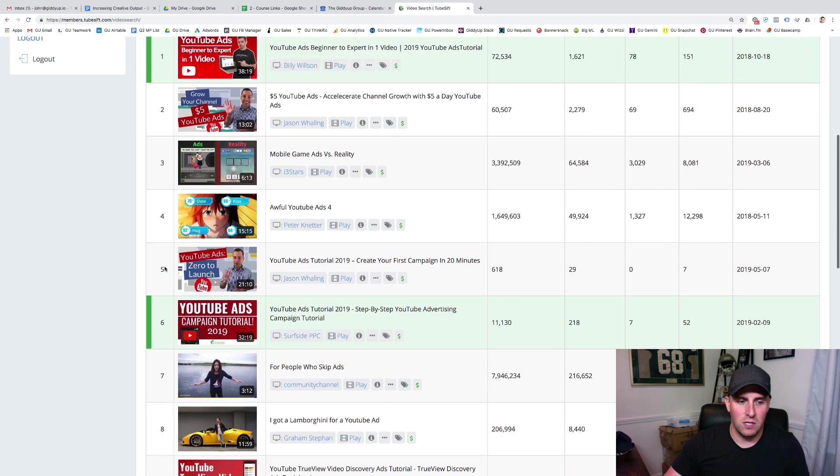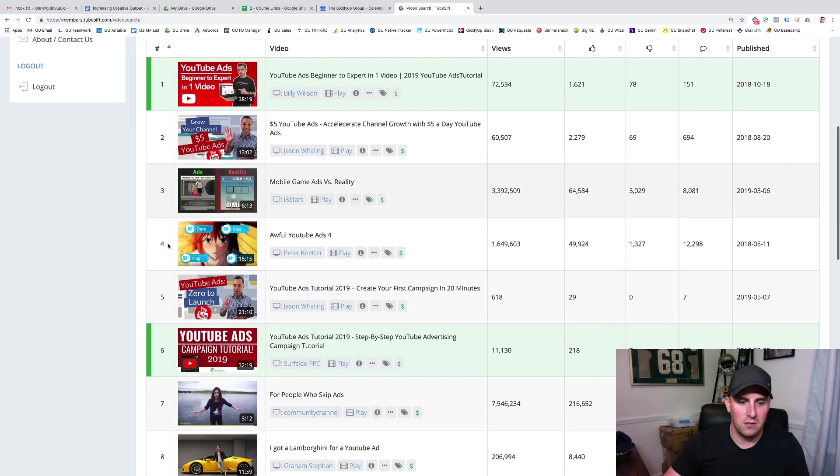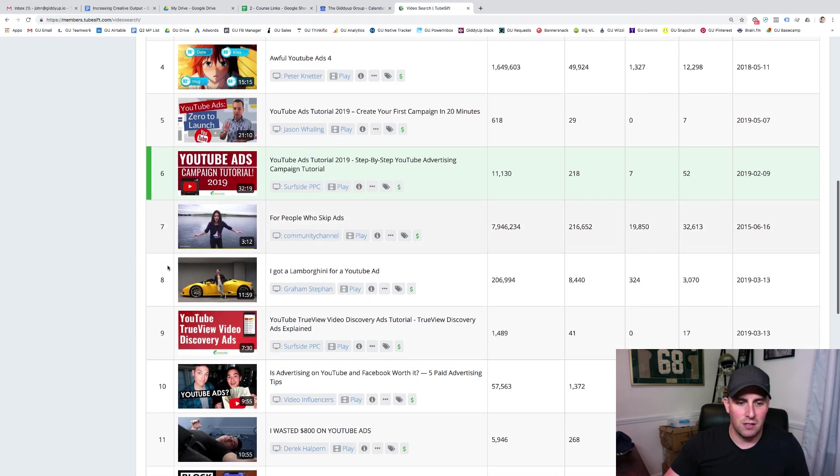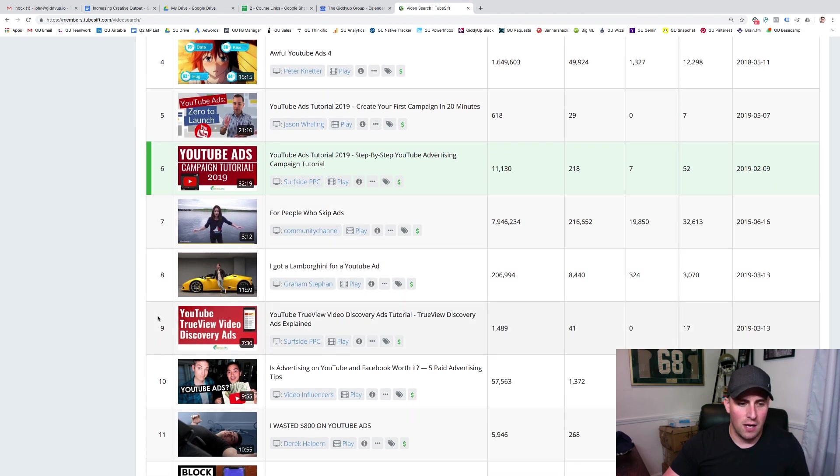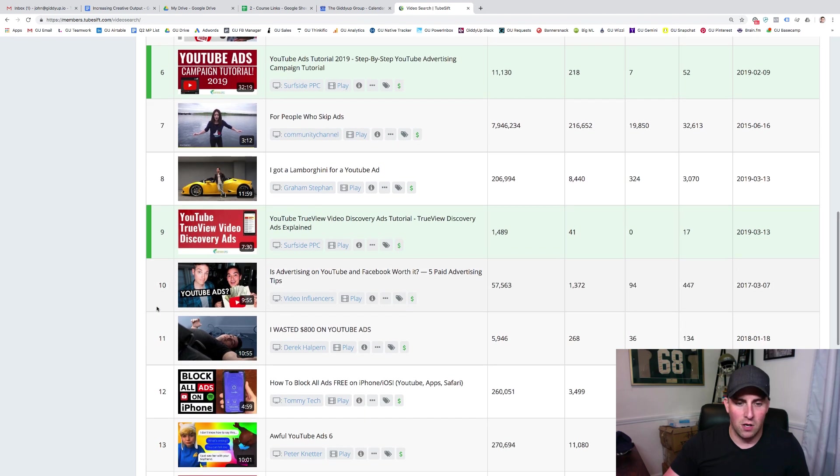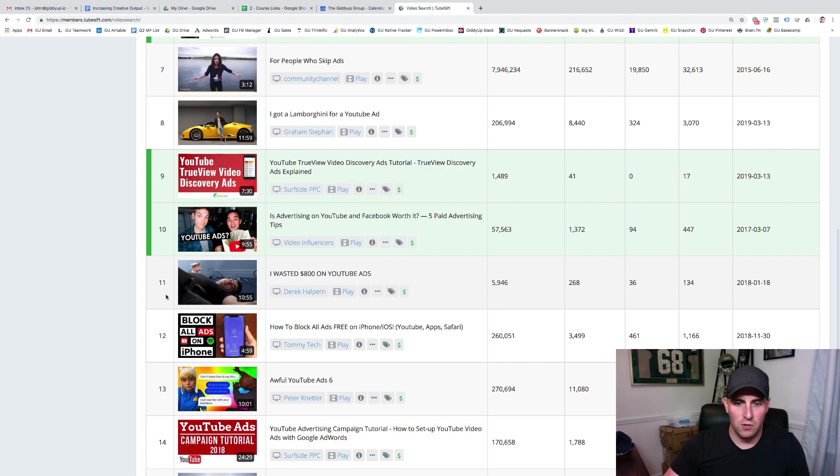What you'll do is essentially when you're just clicking on these, this is how you're going to add things to the list. So, I would like to use the true view for discovery. That's something that absolutely makes sense. The paid advertising tips. Sure. That one looks good.